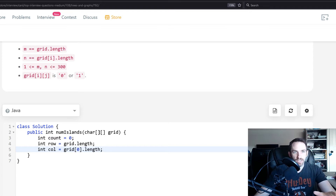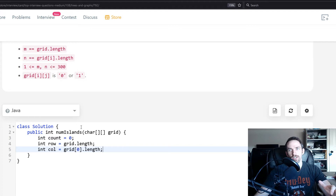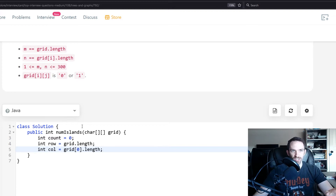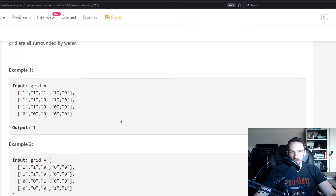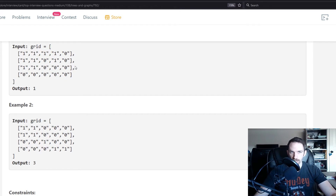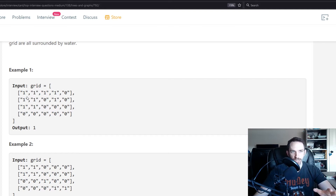For grid problems like this, you'll typically do a breadth-first or depth-first search. Another thing to consider is whether you need to reset values afterward, or if you're just looking for a result. In this case, we're just counting ones, but we need to avoid counting ones we've already counted. The best strategy is to replace visited values — since zeros are water and we don't count those, we can just change visited ones to zeros.